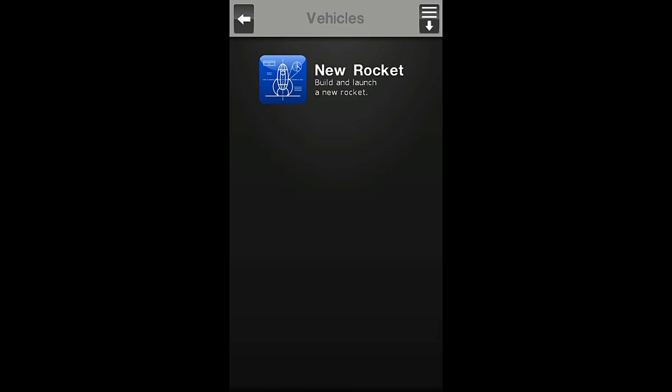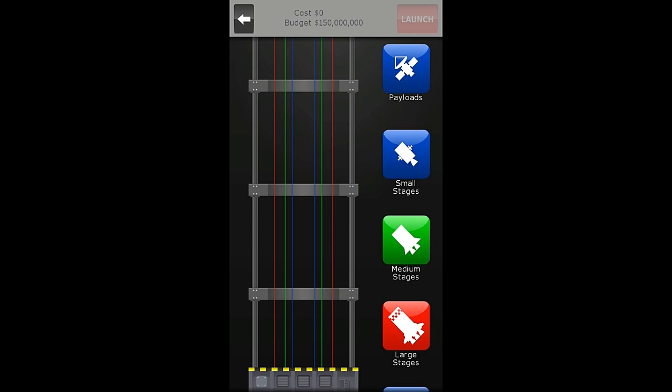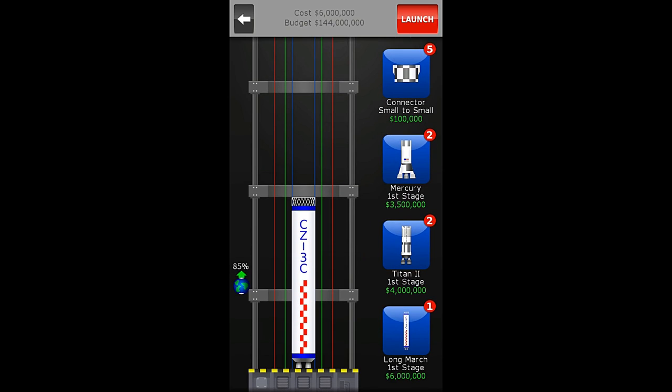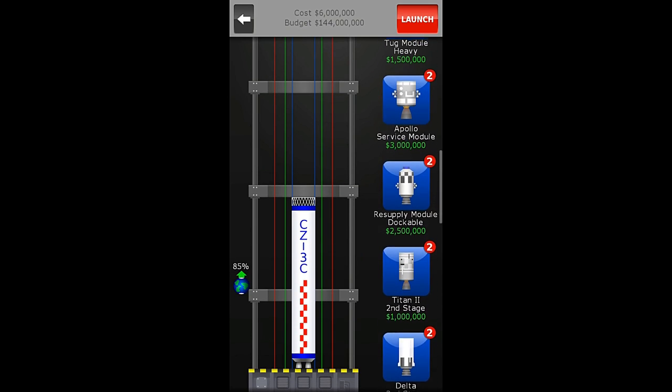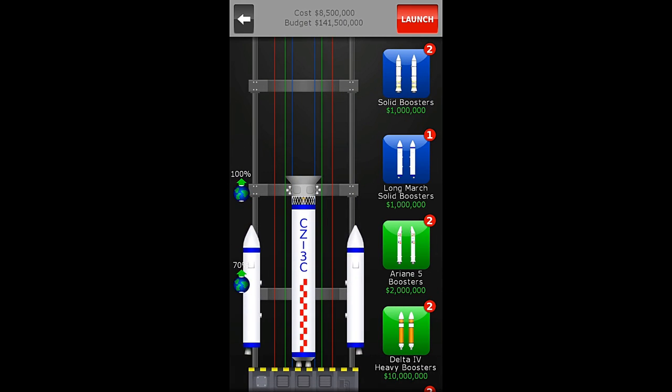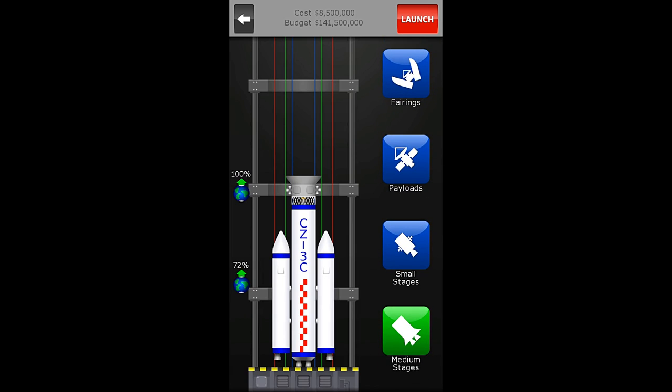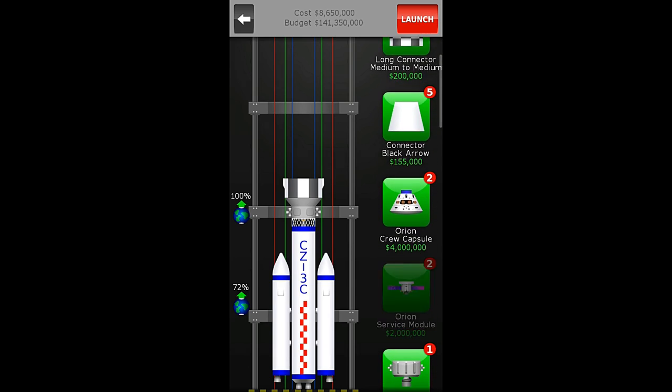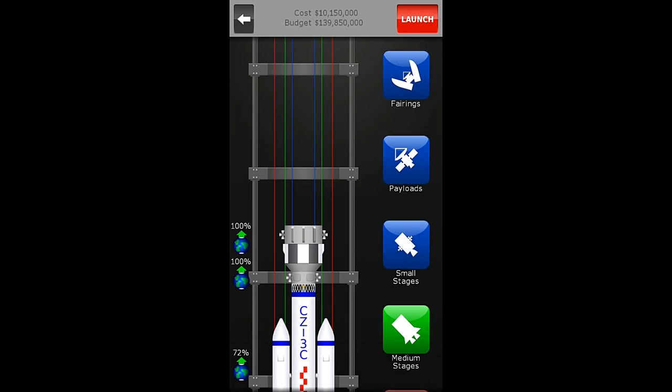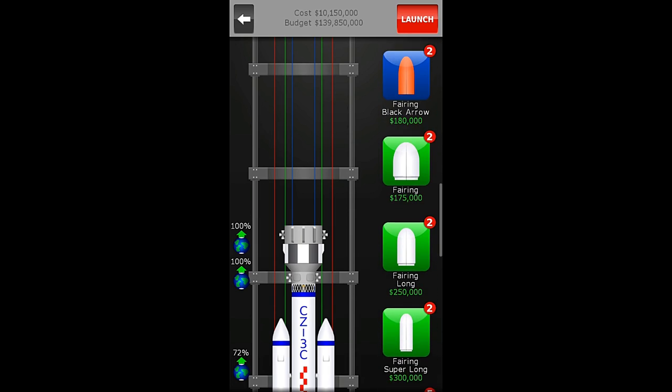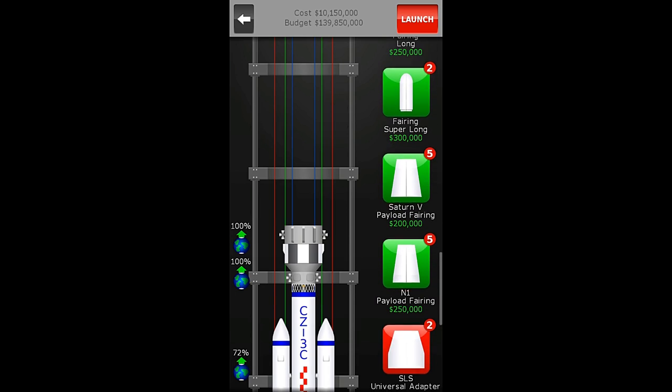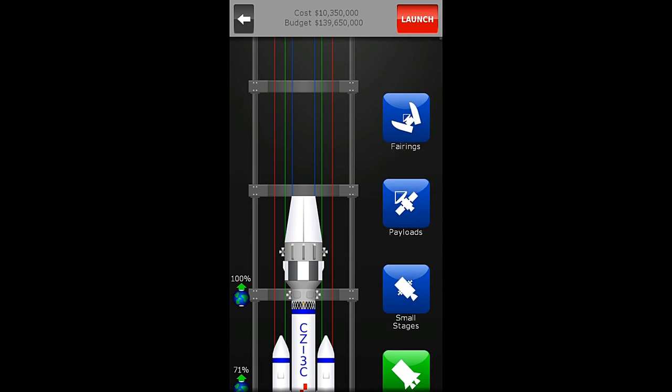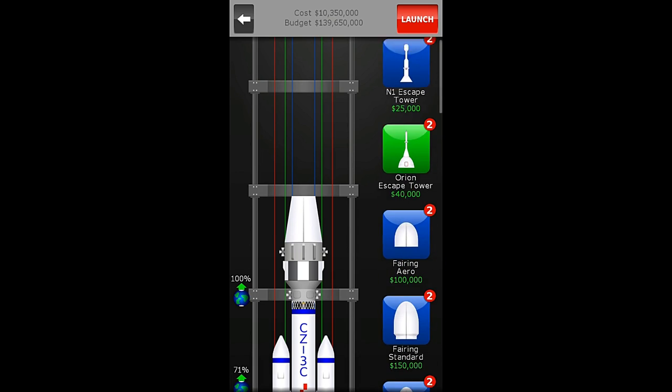Let's go and we'll do a new rocket here. We are going to start with a long march first stage and a heavy tug module. Then we'll come over here and put some long march solid boosters on it. Then we're going to go to the medium stages and put a medium connector and a medium stage tug module on top. Yes, I know we're putting medium stages on top of small stages, and that doesn't work very well, but it's fine. We can do this. Then we put a Saturn V payload fairing and we do not need a payload yet.